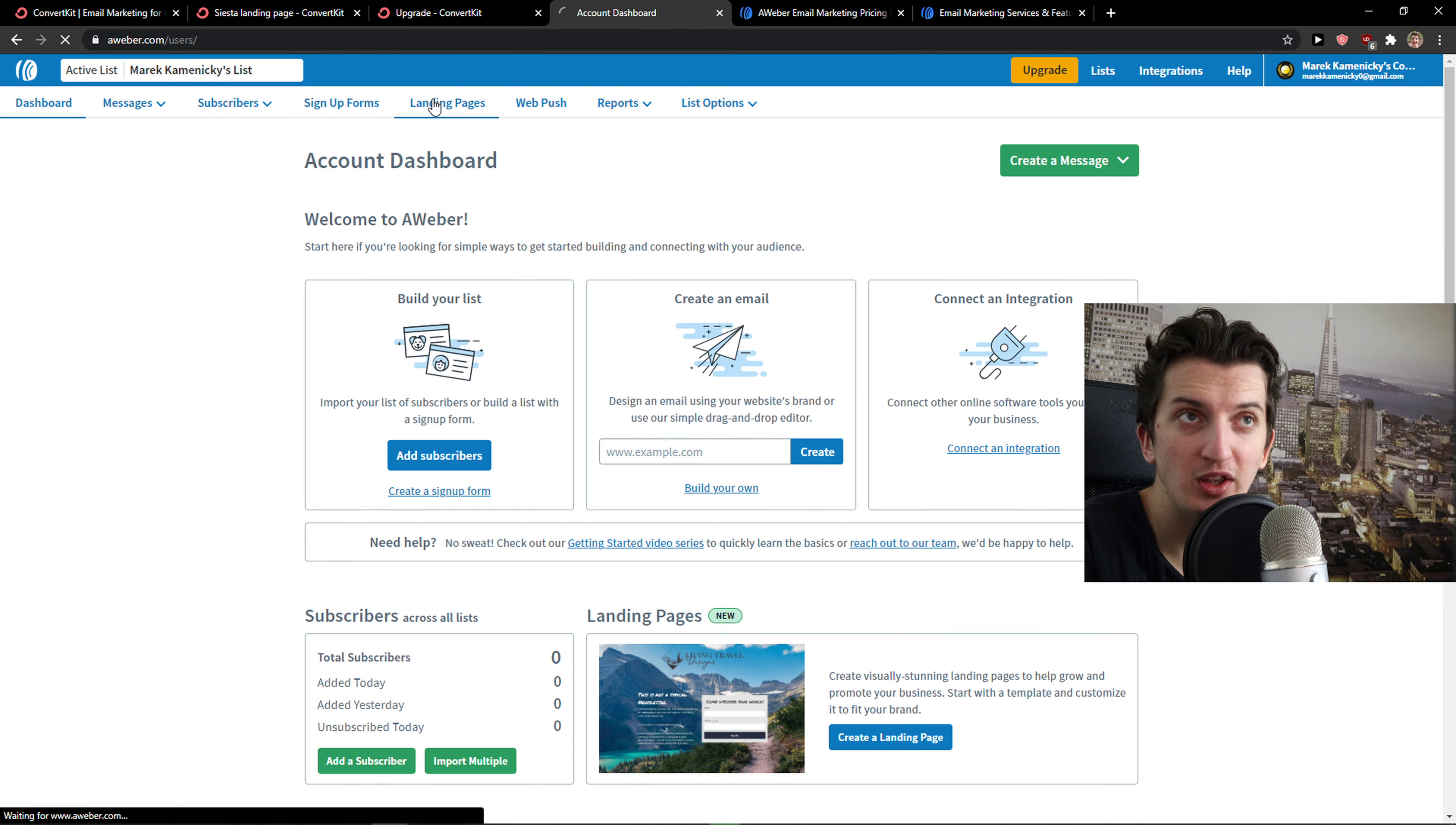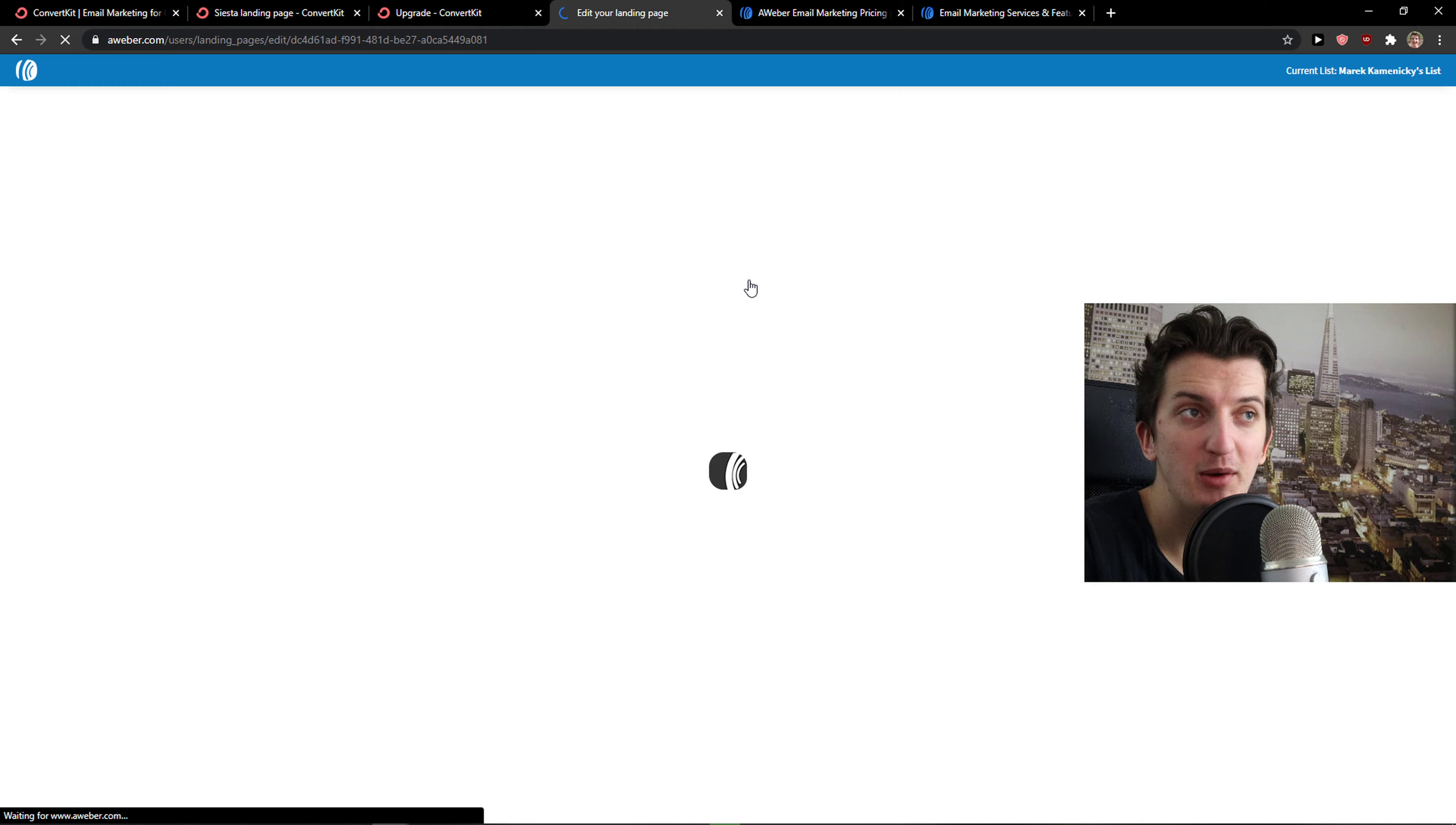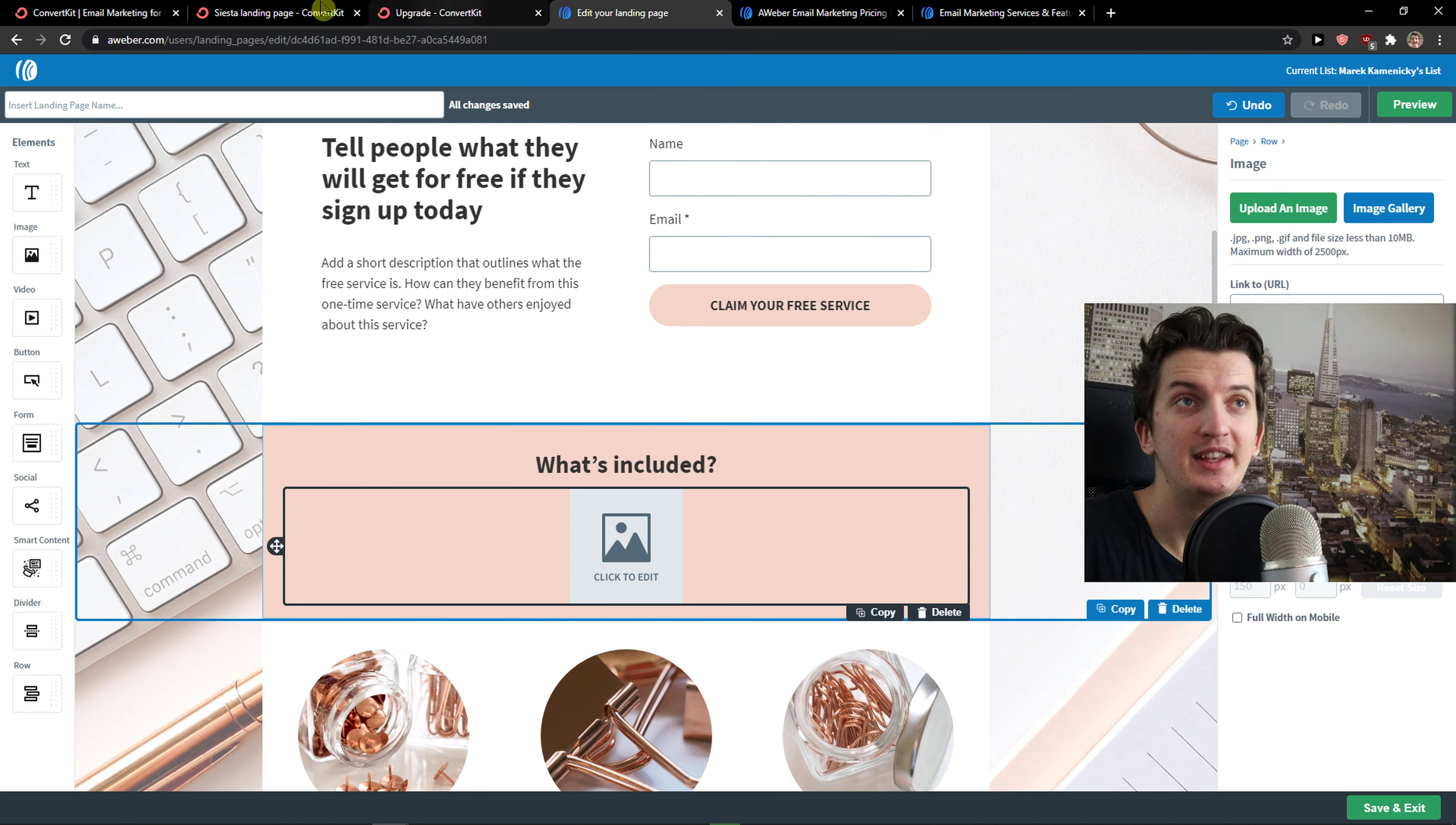On AWeber, you can do it too. Create a landing page and you can choose between multiple ones. I recommend, you will have links down below in the description. Test it out by yourself, which one you like, which one you prefer. I like both of them.